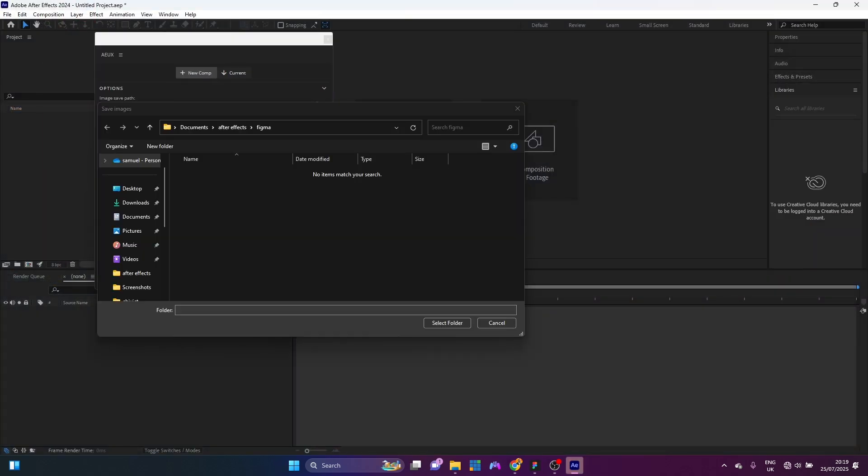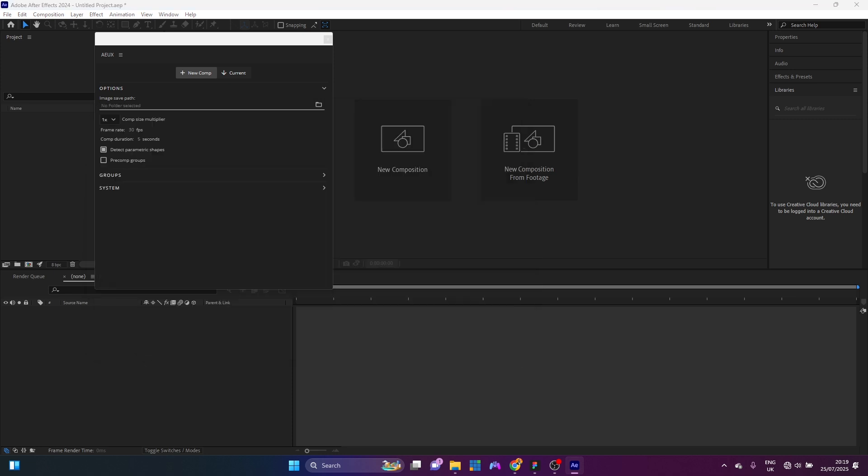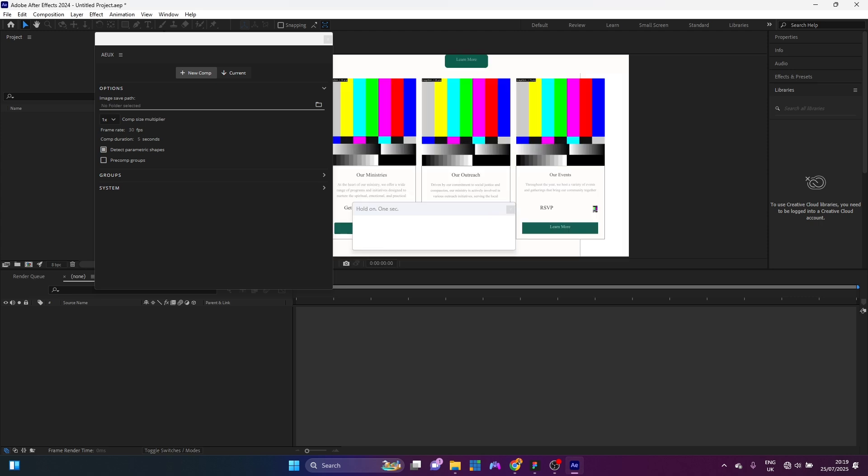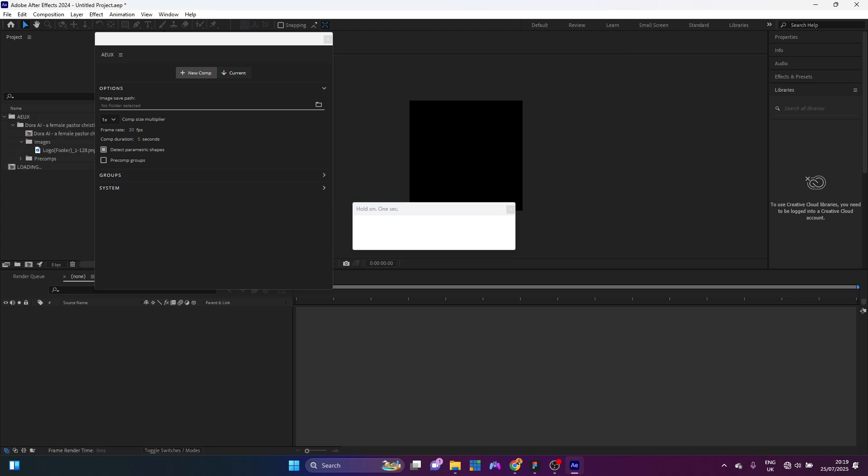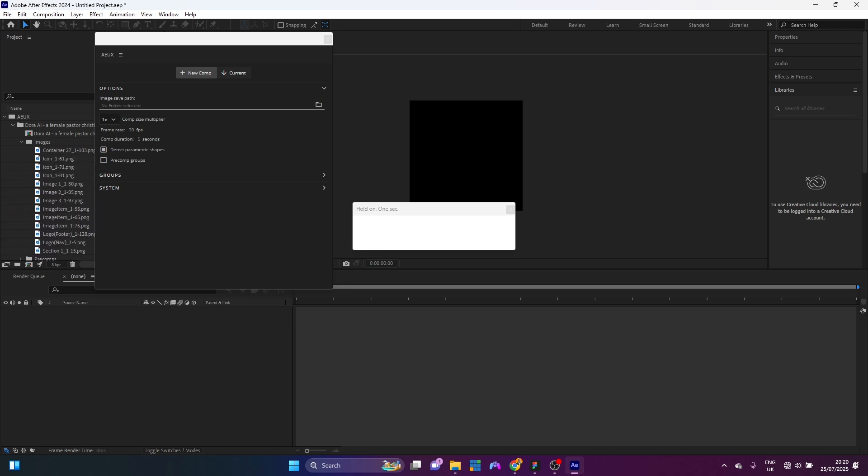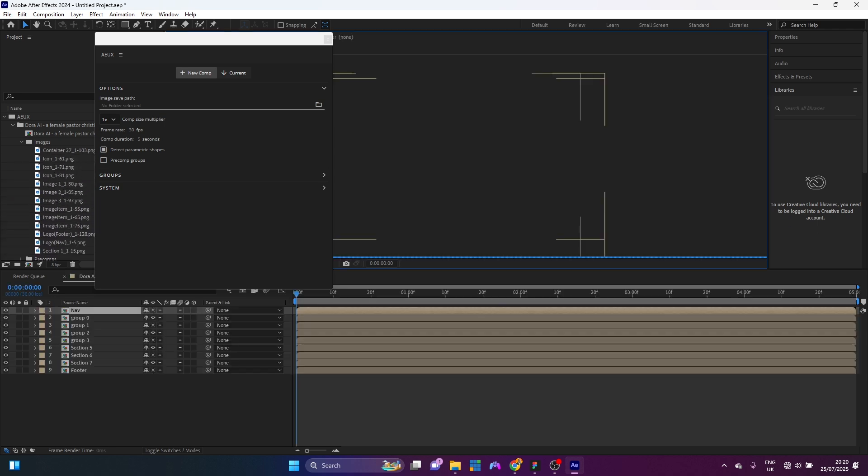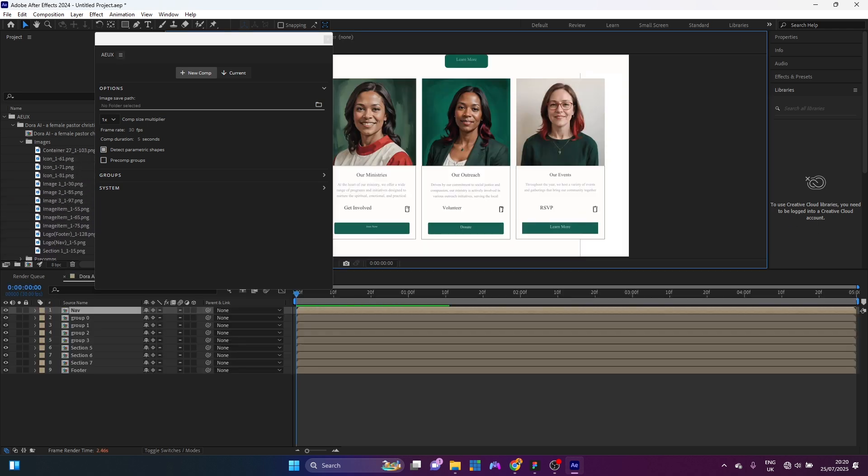So now in our After Effects here, we're going to have, you have to select the folder where our file is going to be saved. So I'm going to select this folder. And after a while, everything will be imported into your composition.